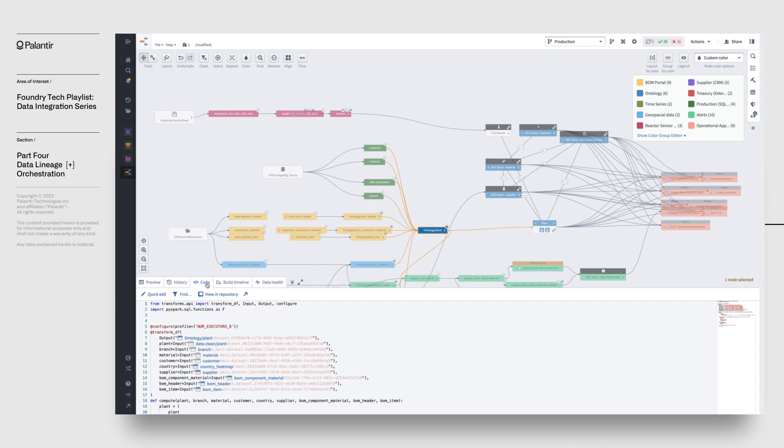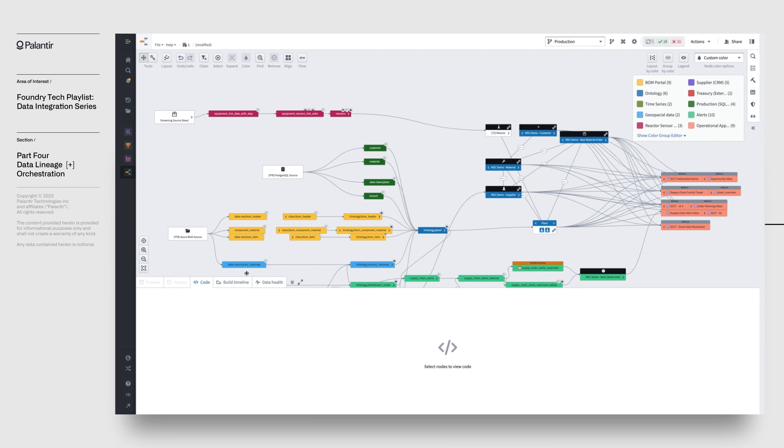Where other similar tools end, data lineage can also help you track downstream applications of your data assets, so you can get a bird's eye view of where your data is being used. These views are totally dynamic, as Foundry natively keeps a record of all these relations.